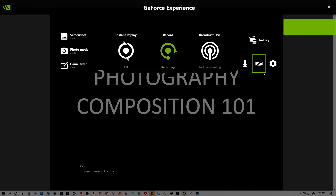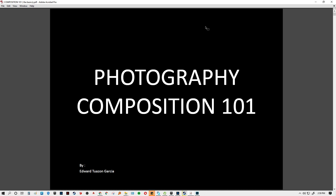Hello everyone. Our topic for today is about photography compositions. Photography is one of the most powerful tools to provide information to viewers regarding our designs. A lot of work and effort must be put into consideration — specifically in how we compose our shots. It is like drafting a plan, drawing, laying out everything, and putting everything in order.